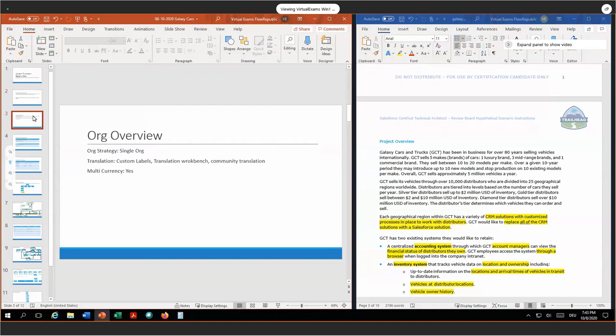For the org strategy, I go with single org strategy. We are not close to a lot of limits. The limits which we are close we can manage. On top of that, we have no legal requirements and a big overlap between the different data and processes of people.